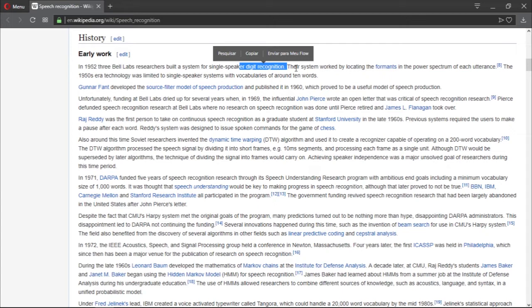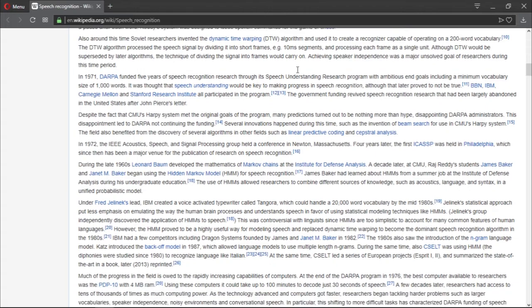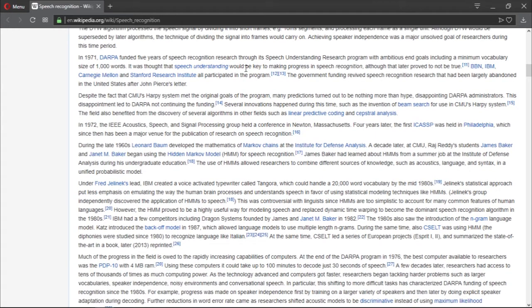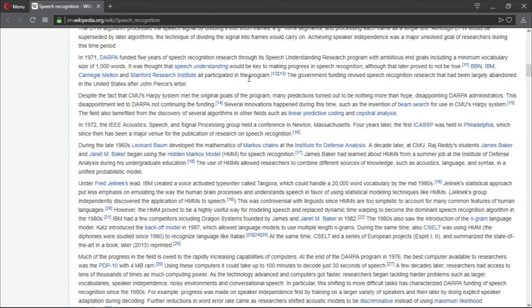There is a lot of information here. We have about DTW, which is an algorithm. In 1971, DARPA funded five years of speech recognition research through its speech understanding research program with ambitious goals including a minimal vocabulary size of 1,000 words. It was thought that speech understanding would be key to making progress in speech recognition, although that later proved not to be true.